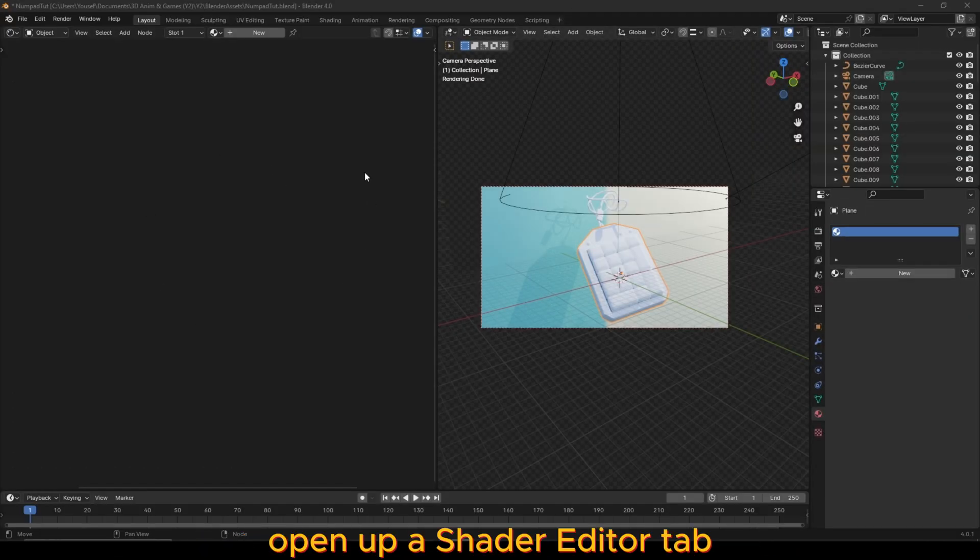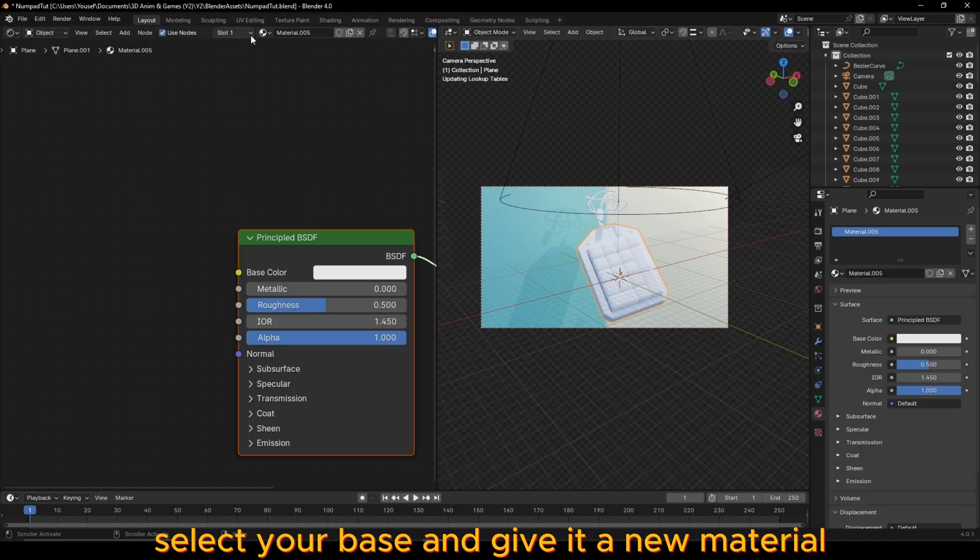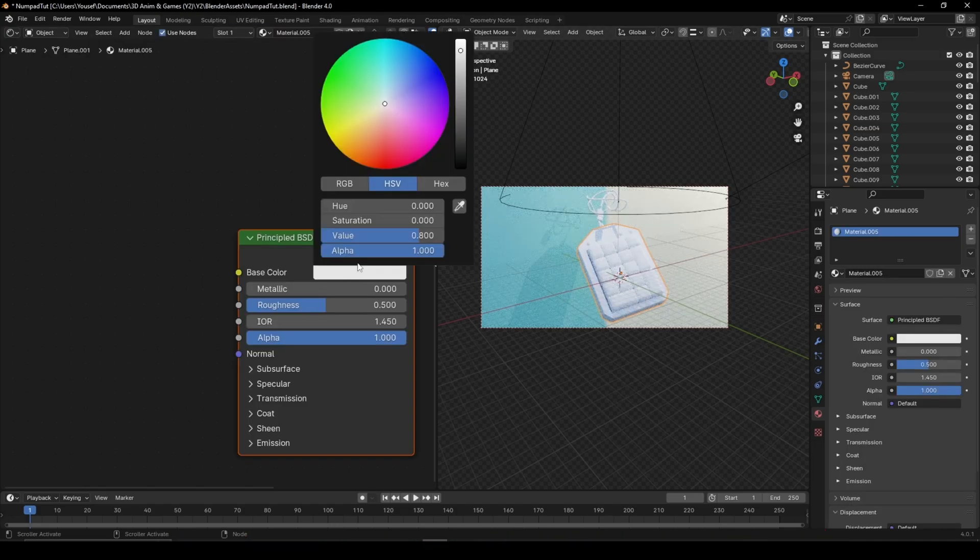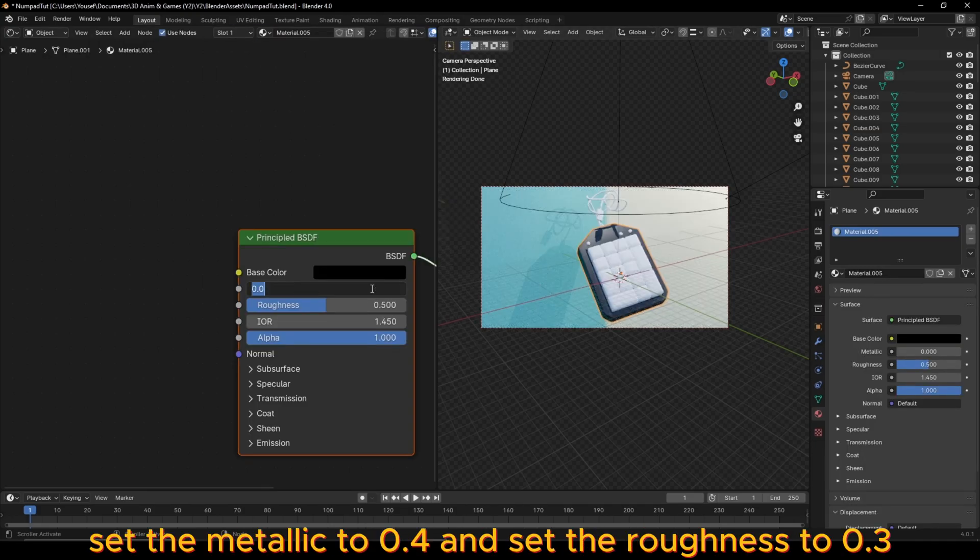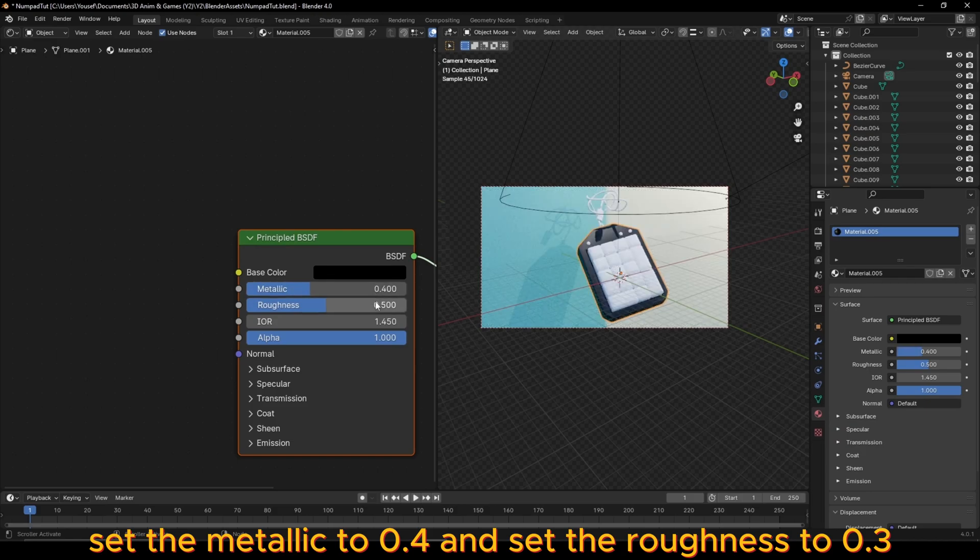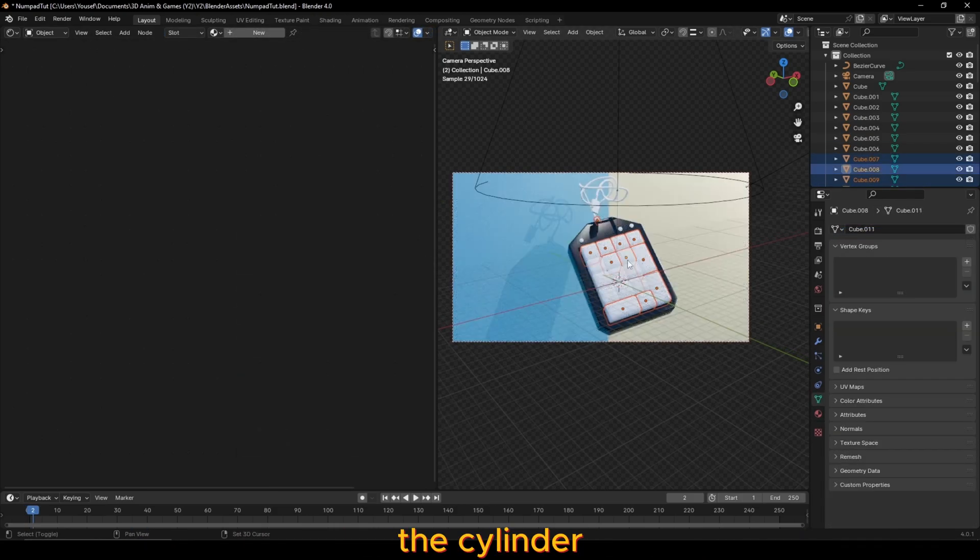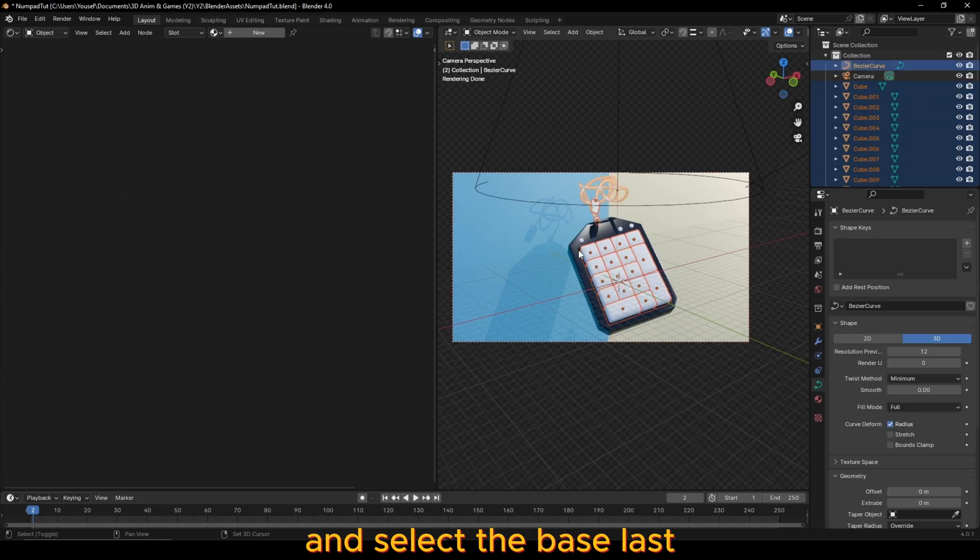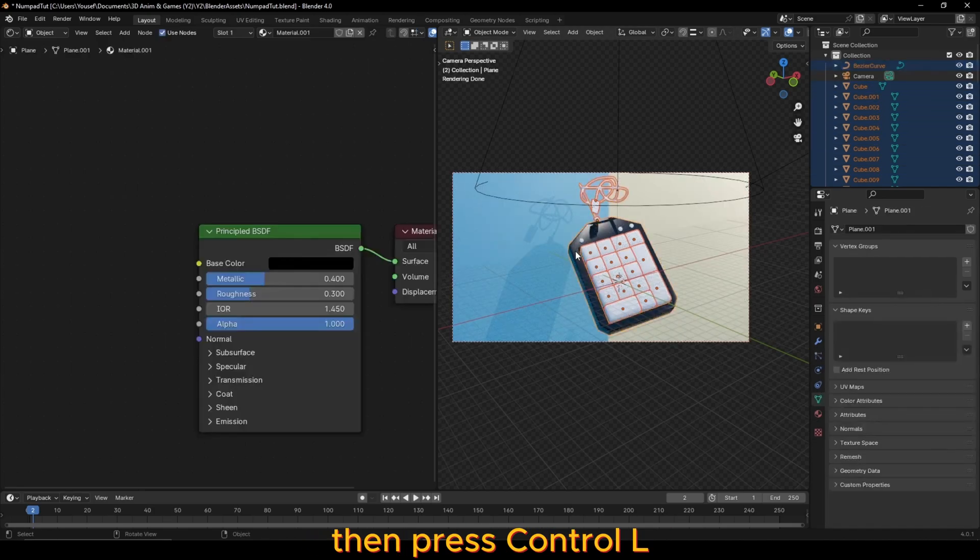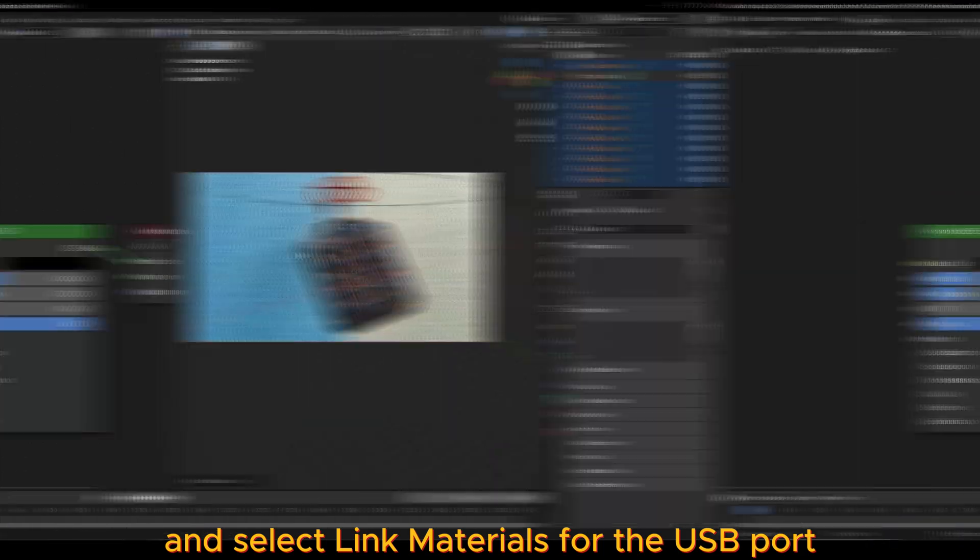Open up a shader editor tab, select your base and give it a new material. Set the color to black, set the metallic to 0.4 and set the roughness to 0.3. Select all of your keys, the cylinder, the wire, the USB port and select the base last, then press ctrl L and select link materials.